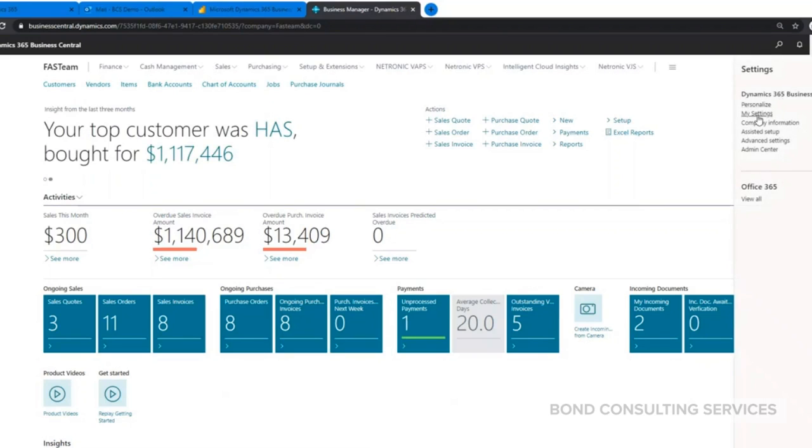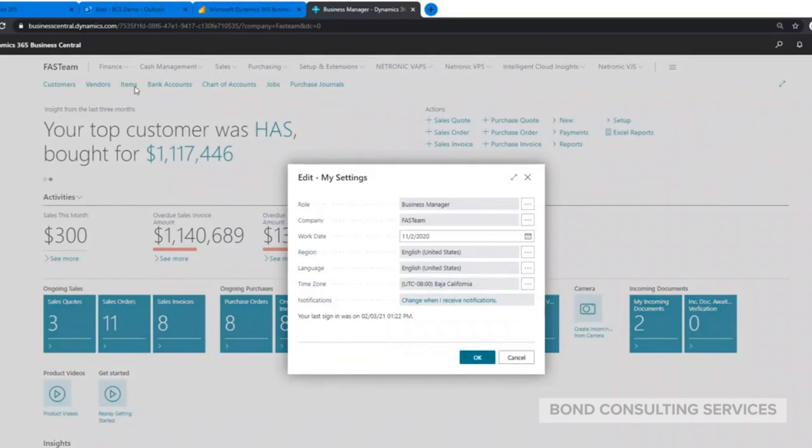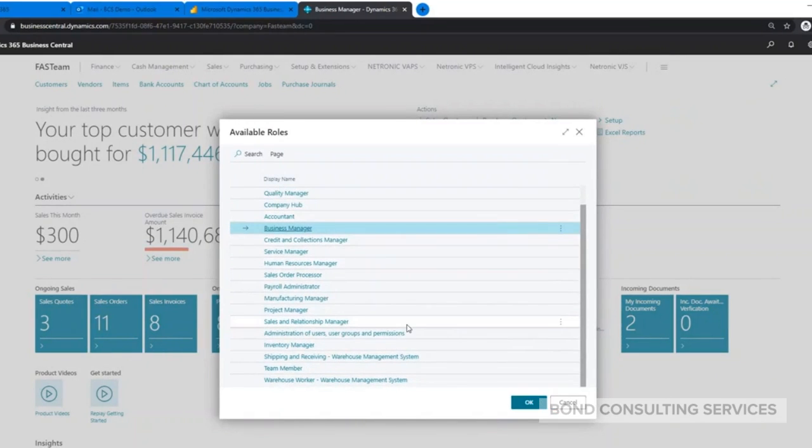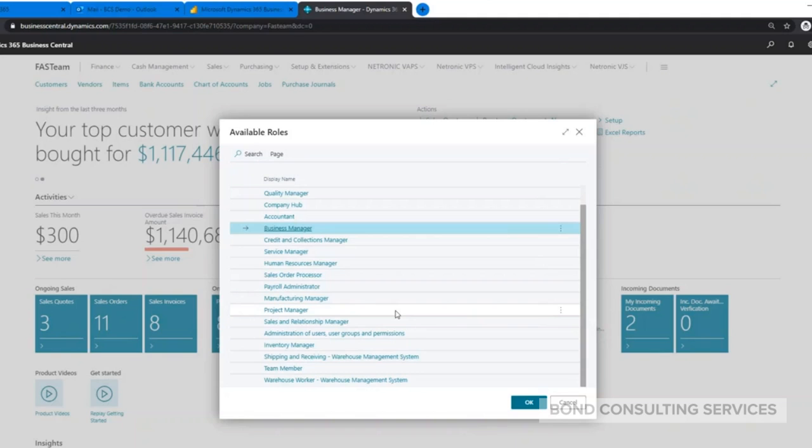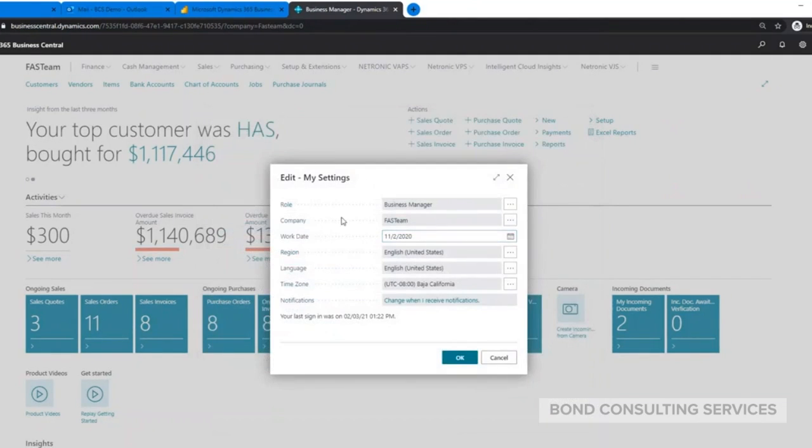Here on the top we have our settings section. What we're seeing here is my typical home page for what we call the role Business Manager. There's different roles available out of the box depending on the role you select - you'll have a different experience on your home page. If you're just a project manager, you see more of the jobs or project section. If you're a sales order processor, your tiles and everything will be more tailored to sales. You're able to switch between these. Obviously there's still permission sets where you could limit people from switching or not seeing certain data - we still have that available - but these roles just change the home page that we're seeing here.